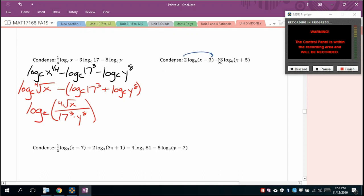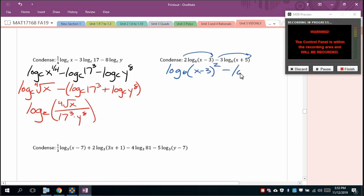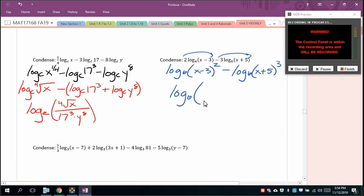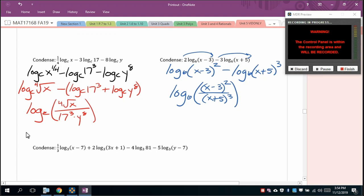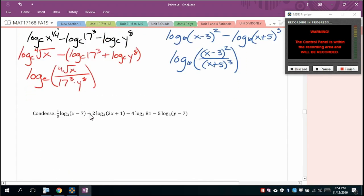For log base 6 of (x − 3)² − log base 6 of (x + 5)³: this condenses to log base 6 of [(x − 3)² / (x + 5)³].